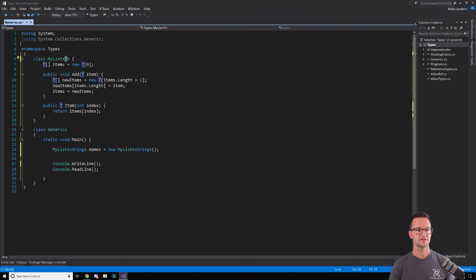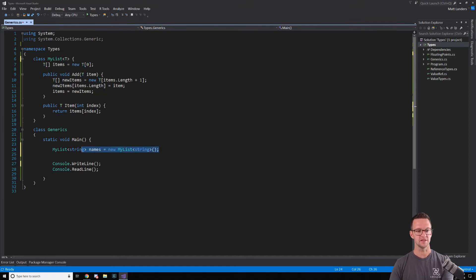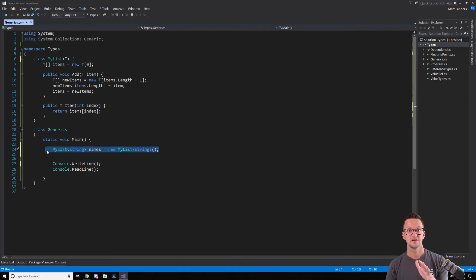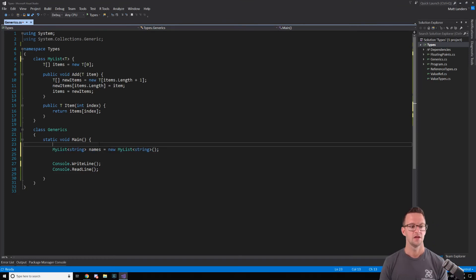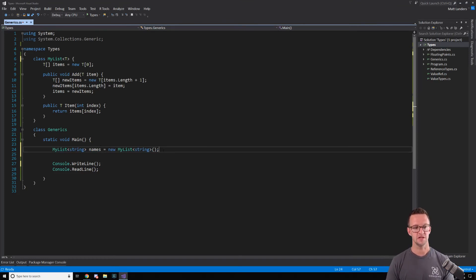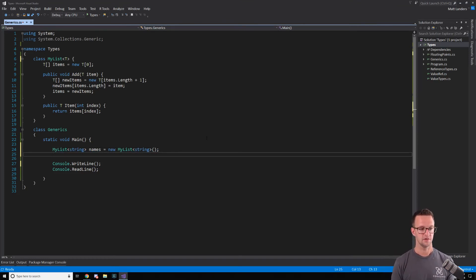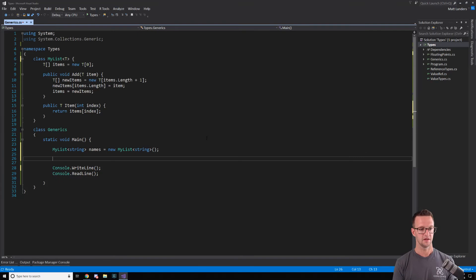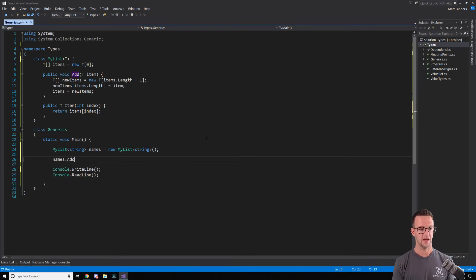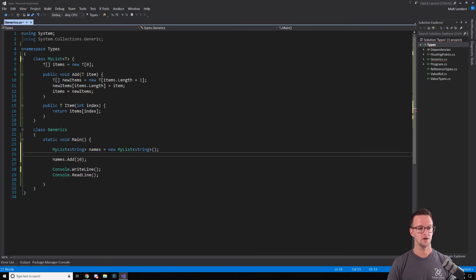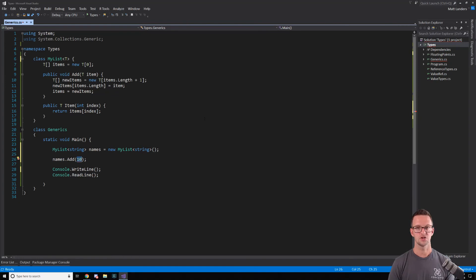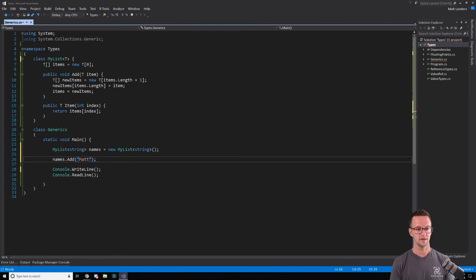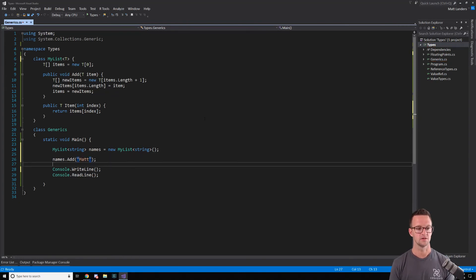So now we get that type safety anywhere that we're using T. So if I say names that add 10, this isn't going to work. It's not a string. But then I say mat, and now it works.